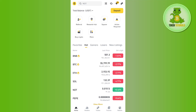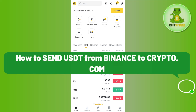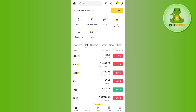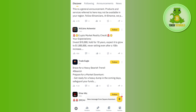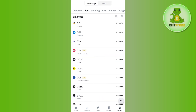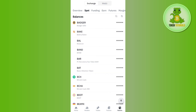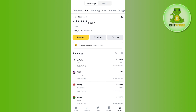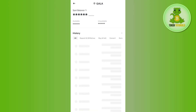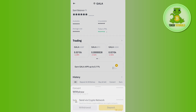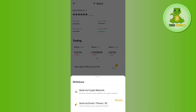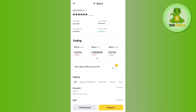Hello everyone, welcome back. In this video I will show you how to send USDT from Binance to Crypto.com. First, launch your Binance application and tap on the Wallets tab in the bottom right-hand corner of the screen. Then tap on Support and select USDT. After selecting USDT, tap on the Withdrawal option and select Send via Crypto Network.